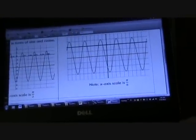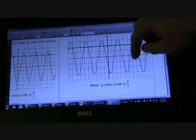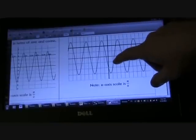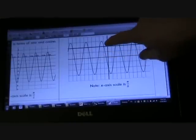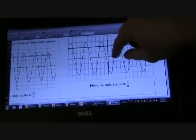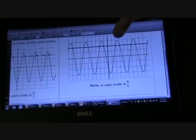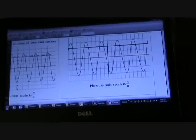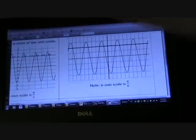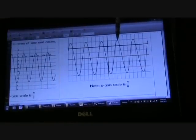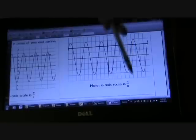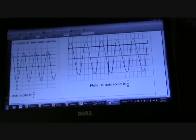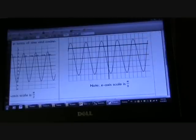For the second graph, things of note: scale is pi over 8, so each block going left and right is pi over 8. The midline is down to negative 2. Amplitude is going to be 3. So we have negative 2 plus 3 times your trig function. For the period, you're going from crest to crest — that's 1, 2, 3, 4 sections, so it's 4 times pi over 8, which is pi over 2. To find B: 2 pi divided by pi over 2 gives you 4.